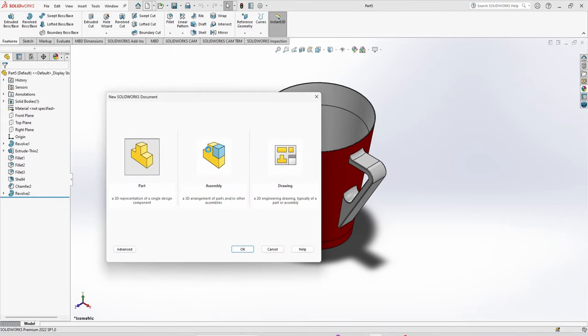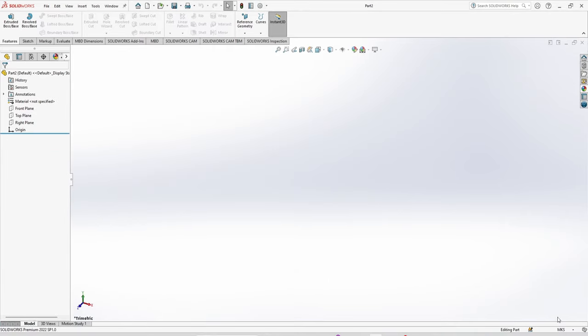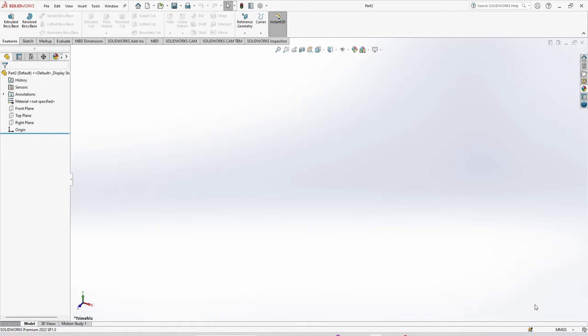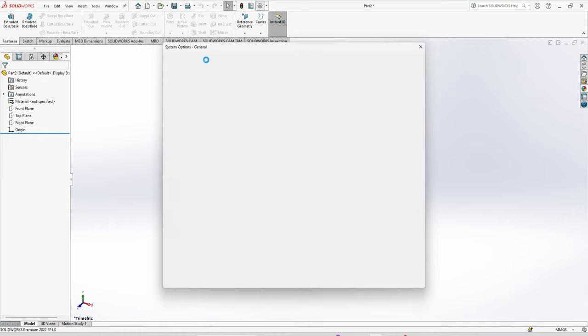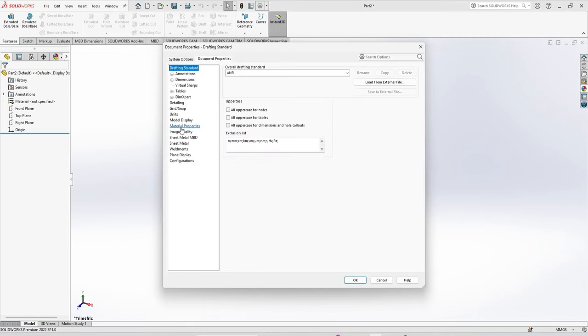The first step is to change the unit settings. Go to document properties and image quality, and done.